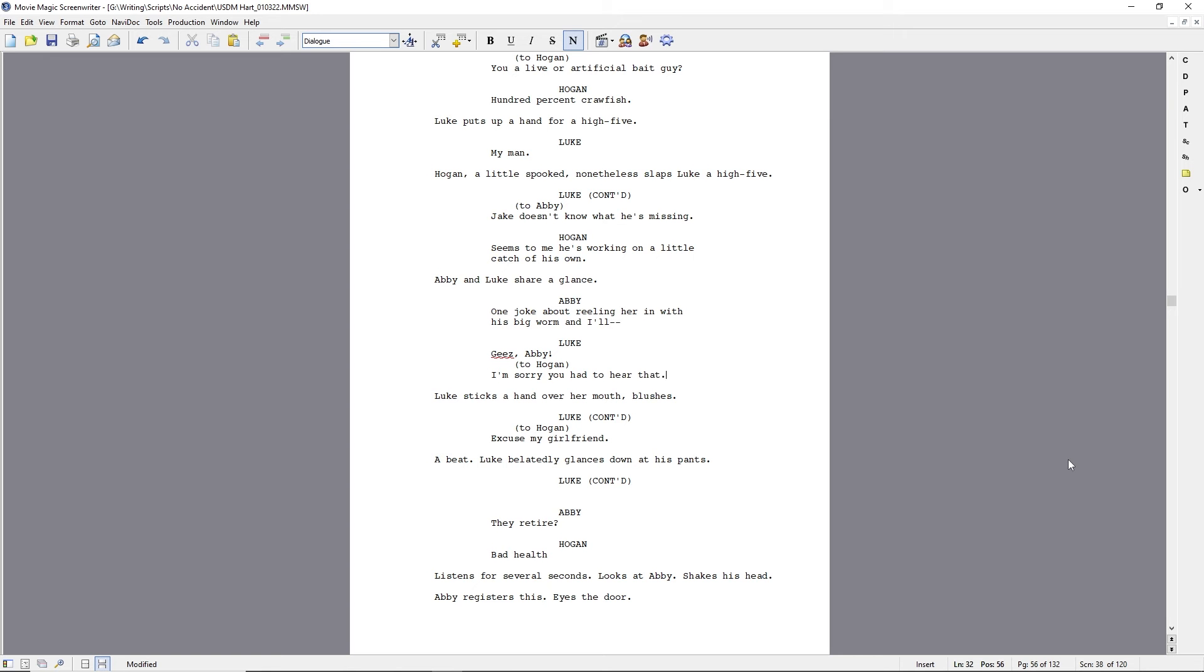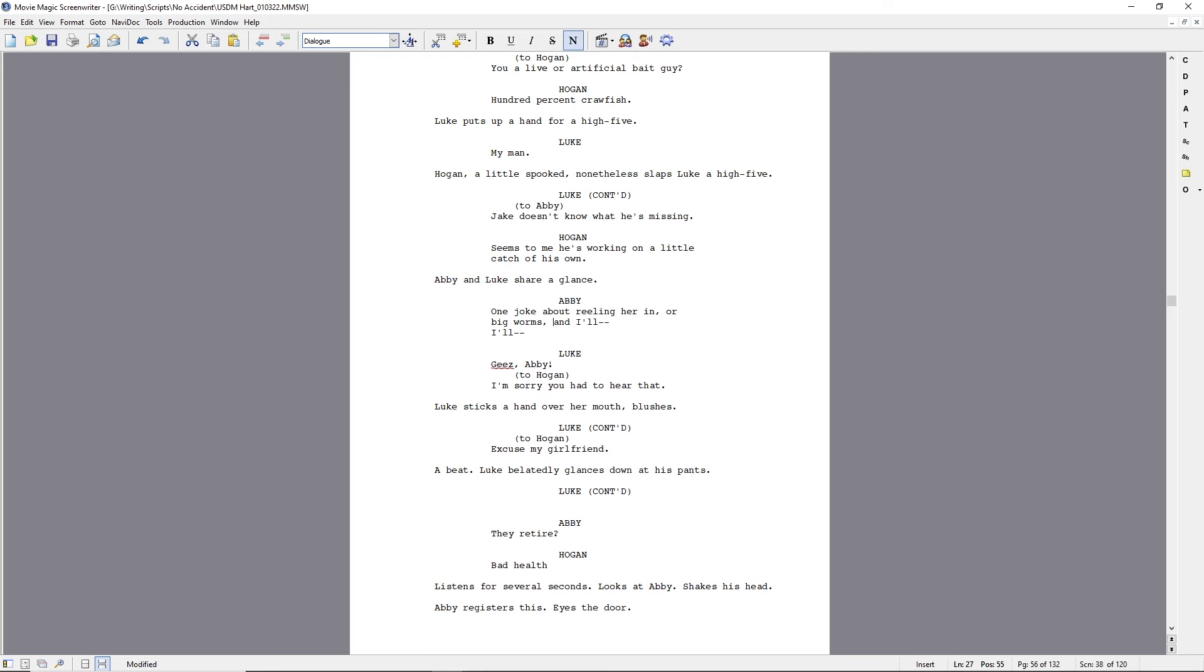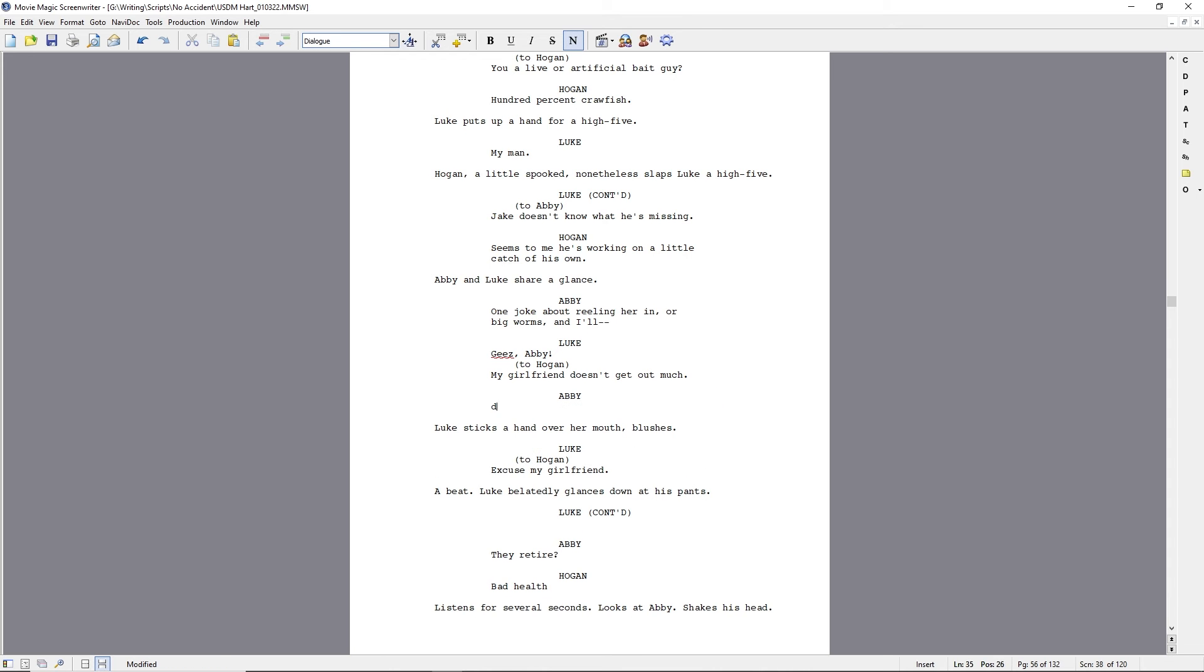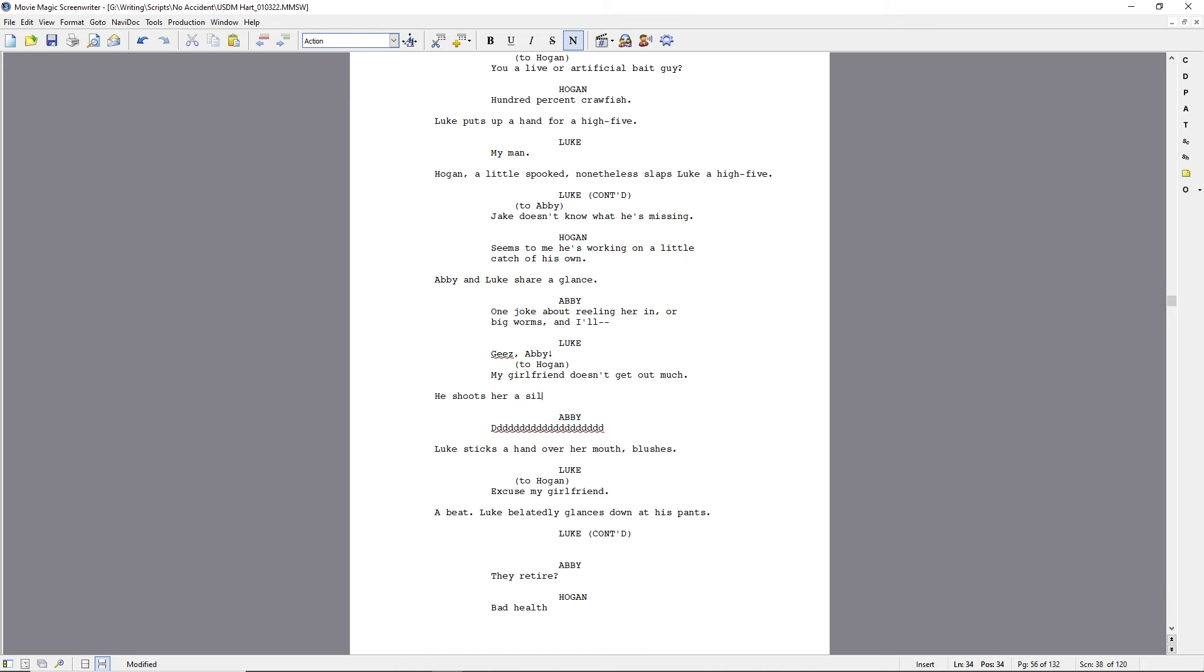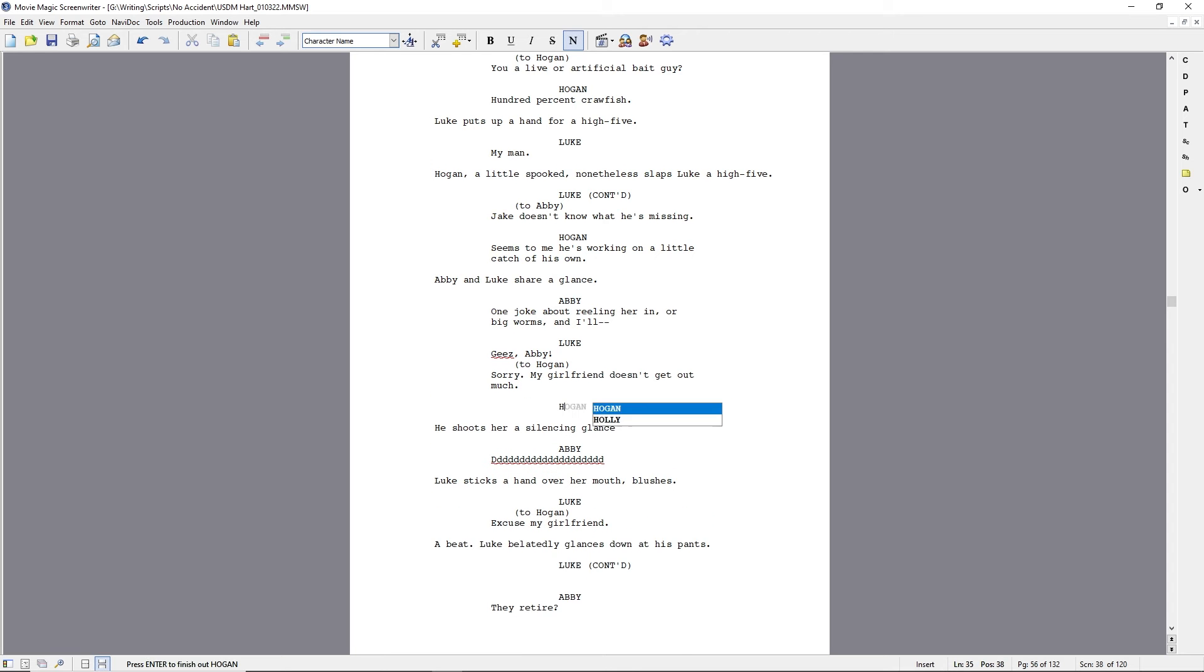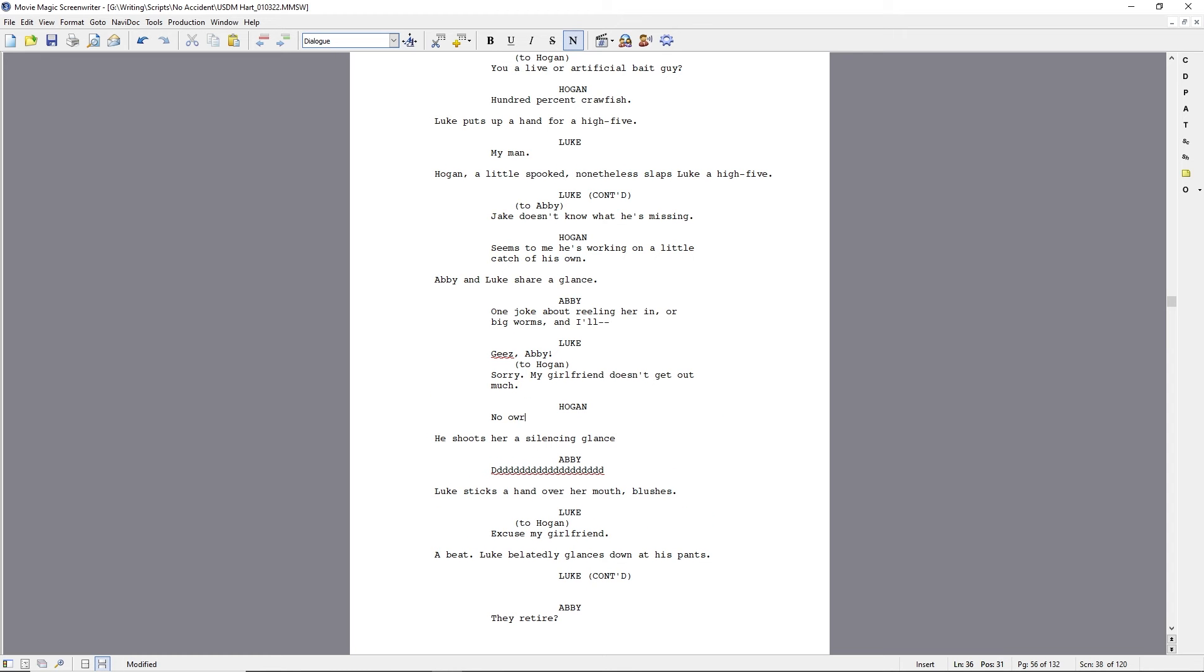But then Abby's got that line, kind of makes me, I mean, it's grown in a funny sort of way that she would probably never say it. And then, of course, he delivers the line stolen from Dumb and Dumber. Basically, my girlfriend doesn't get out much. It's paraphrasing, of course.